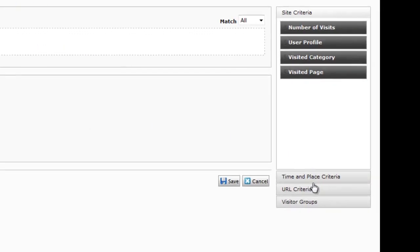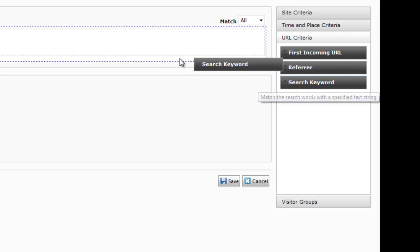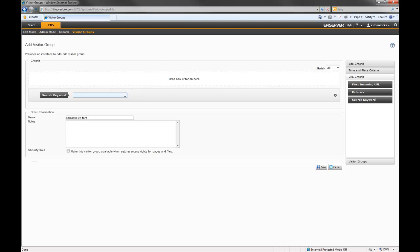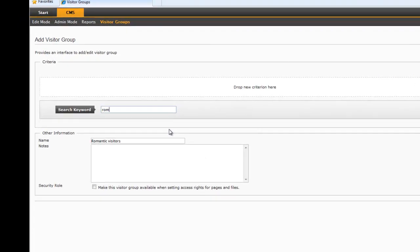I can define a visitor group based on any number of criteria — search keywords, time of day, location, etc. Here, I want to define my group as those using 'Romantic' as a search keyword.